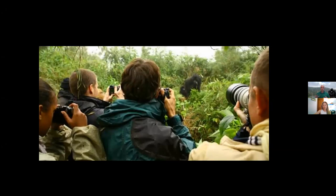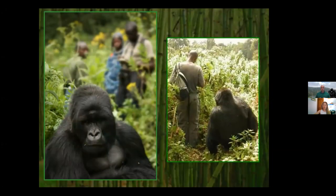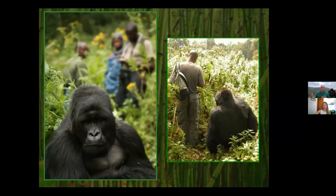Gorilla tourism is a very big business in parts of Africa. In addition to tourists, veterinarians, behavioral researchers, and park rangers also go into the forest — and all of them could potentially spread germs to gorillas. The same distance rules apply to all of them. Sometimes the gorillas themselves will approach people, so there's a lot of opportunity for gorillas to get too close to humans.